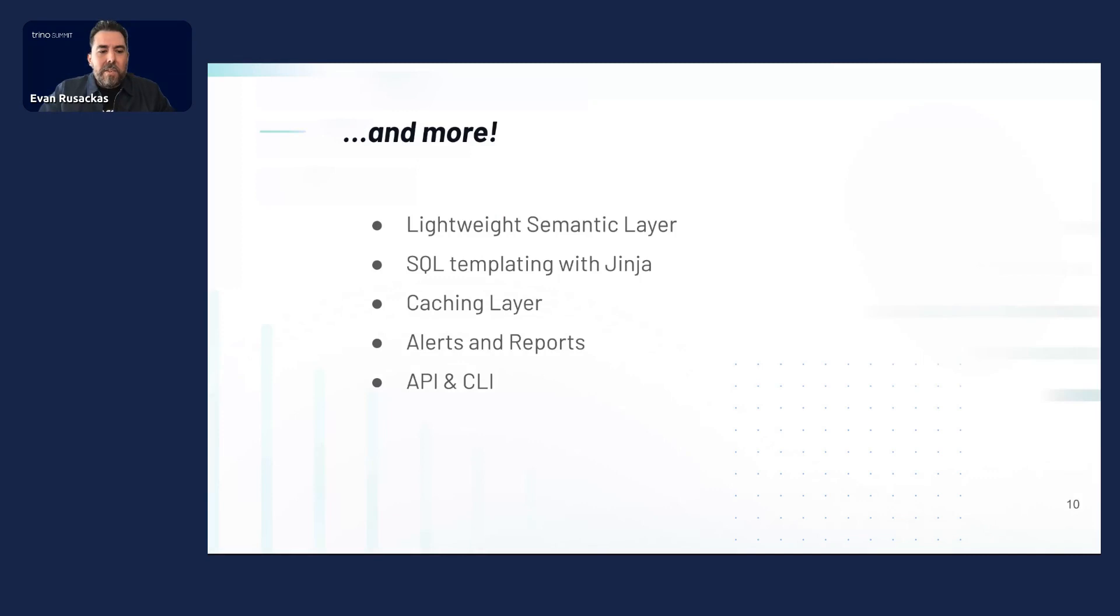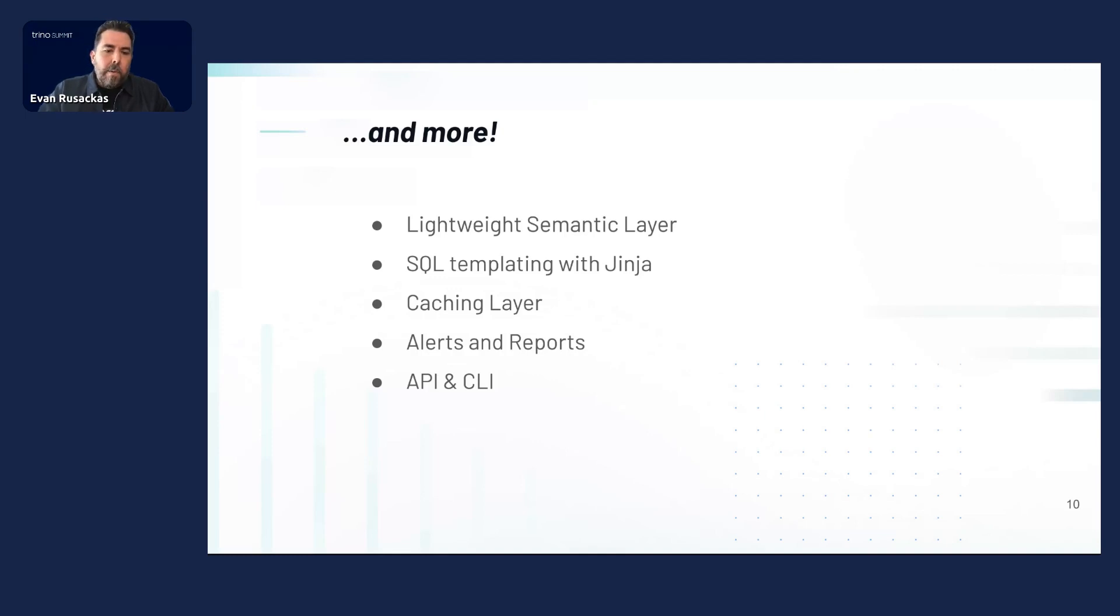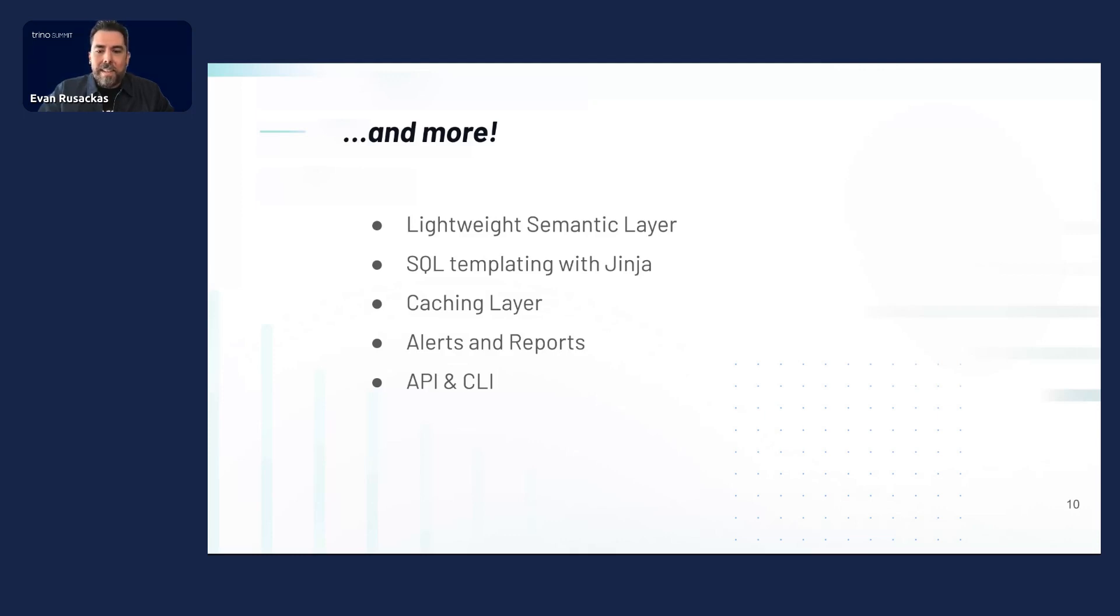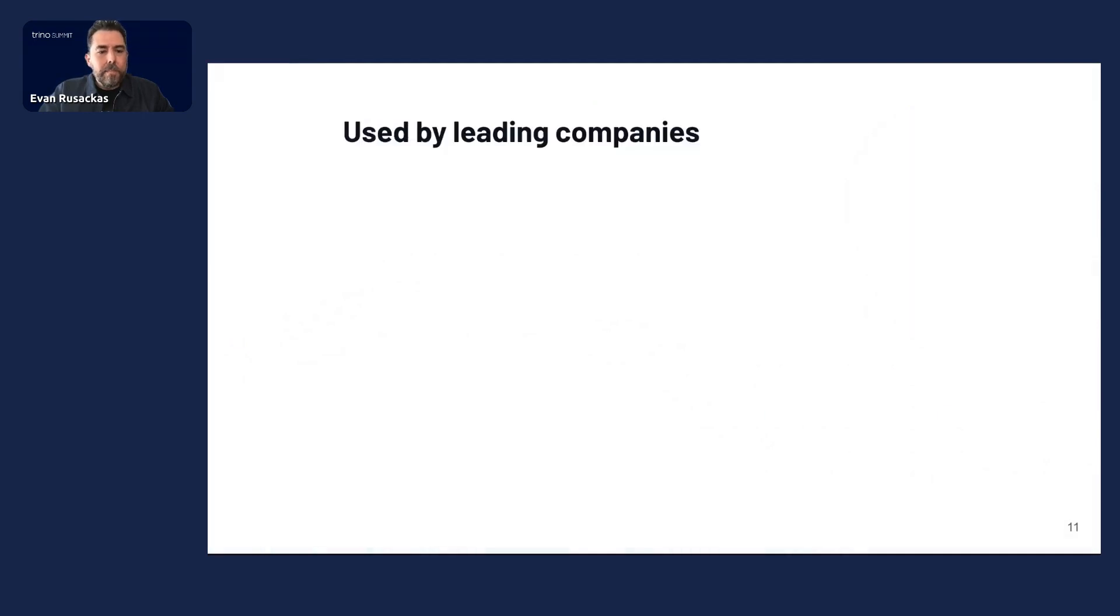It does a whole bunch of other things like you can templatize your queries. It's got a lot of tunable caching for different performance. And more. There's also like even a preset CLI. So for instance, you can migrate your assets like charts and dashboards between open source Superset and a hosted Superset provider like Preset, which allows you to avoid the fear of vendor lock-in that you might be suffering from other proprietary BI tools.